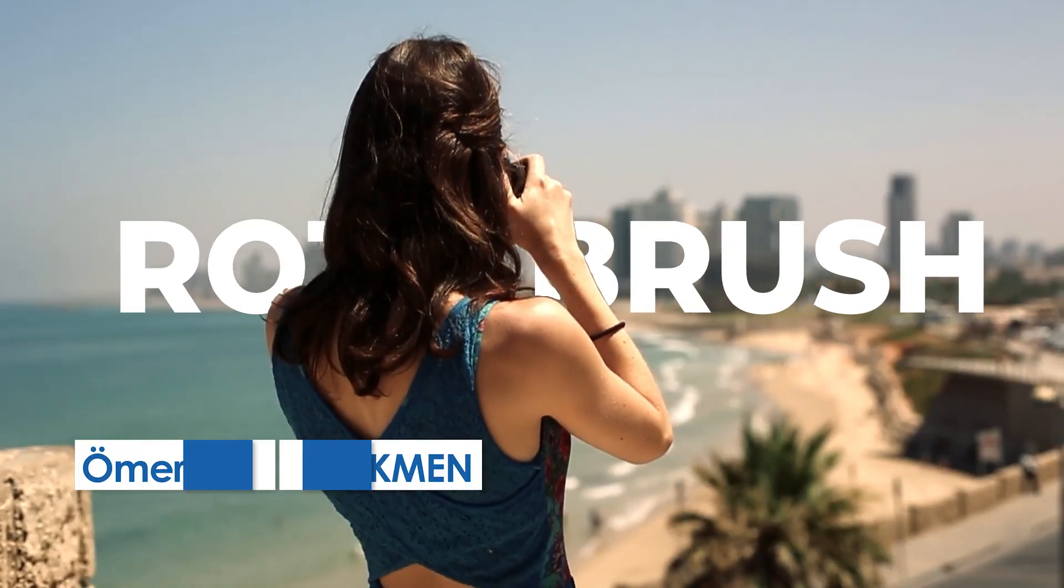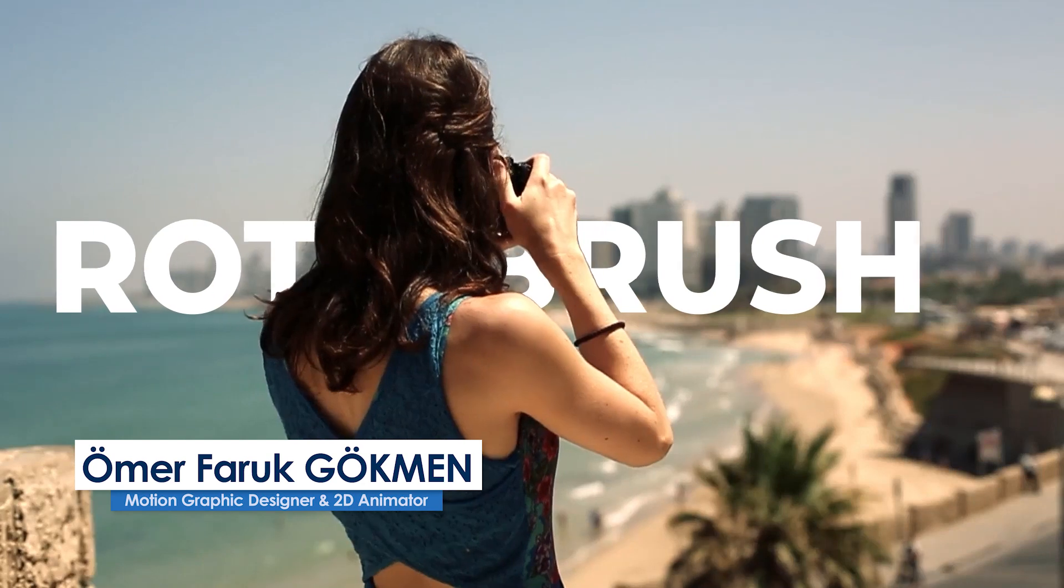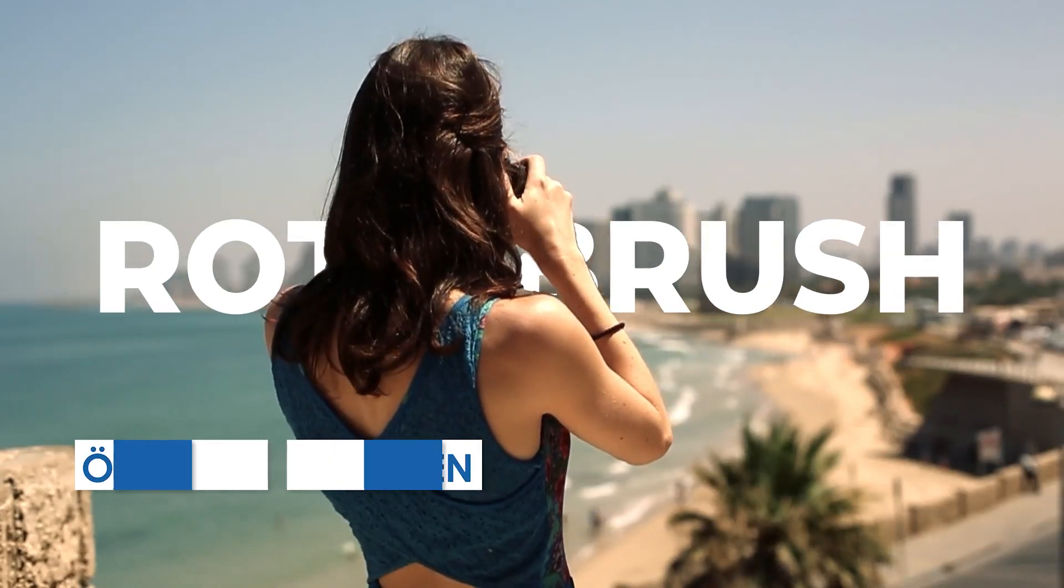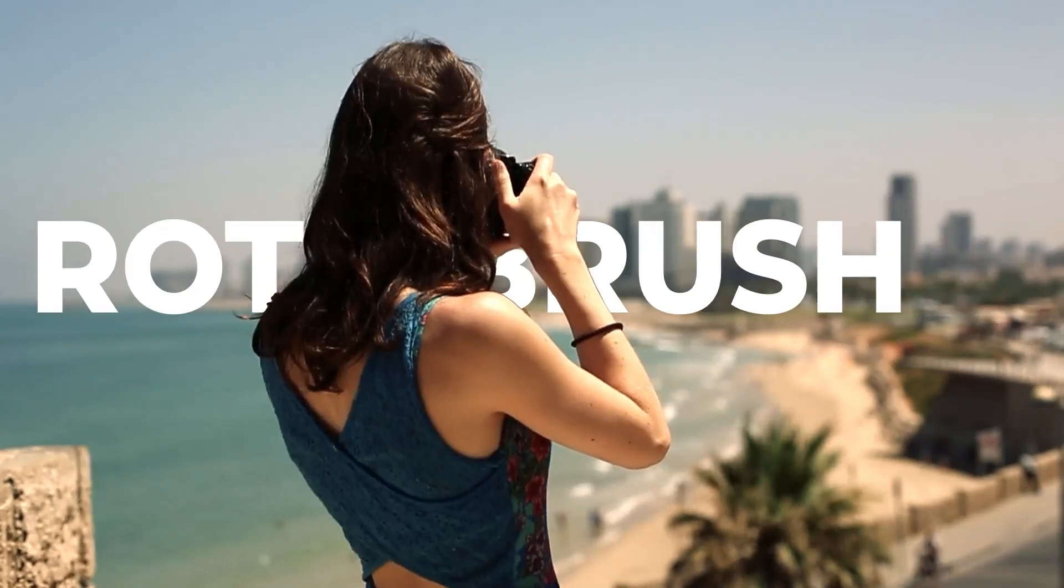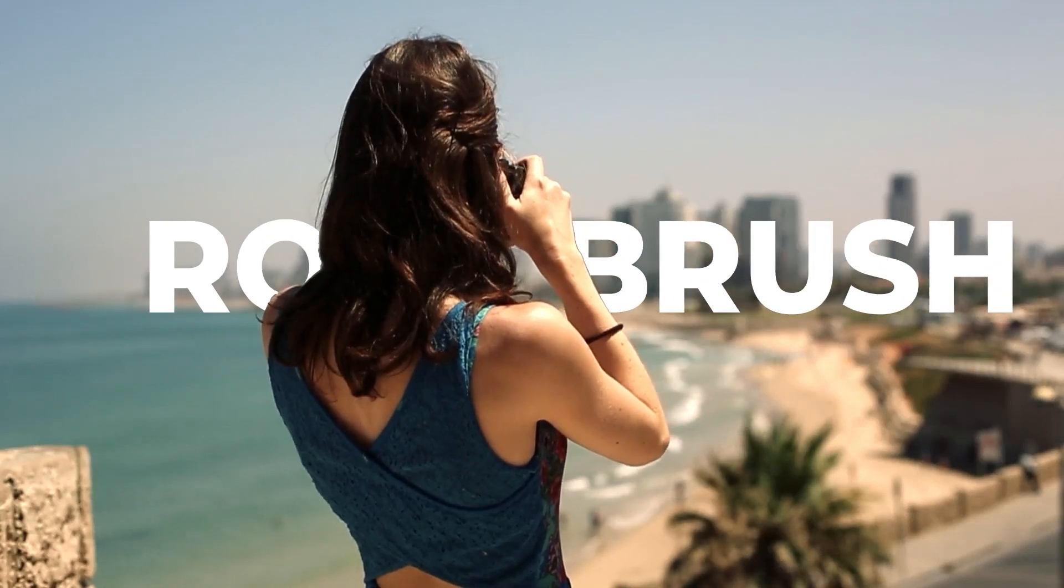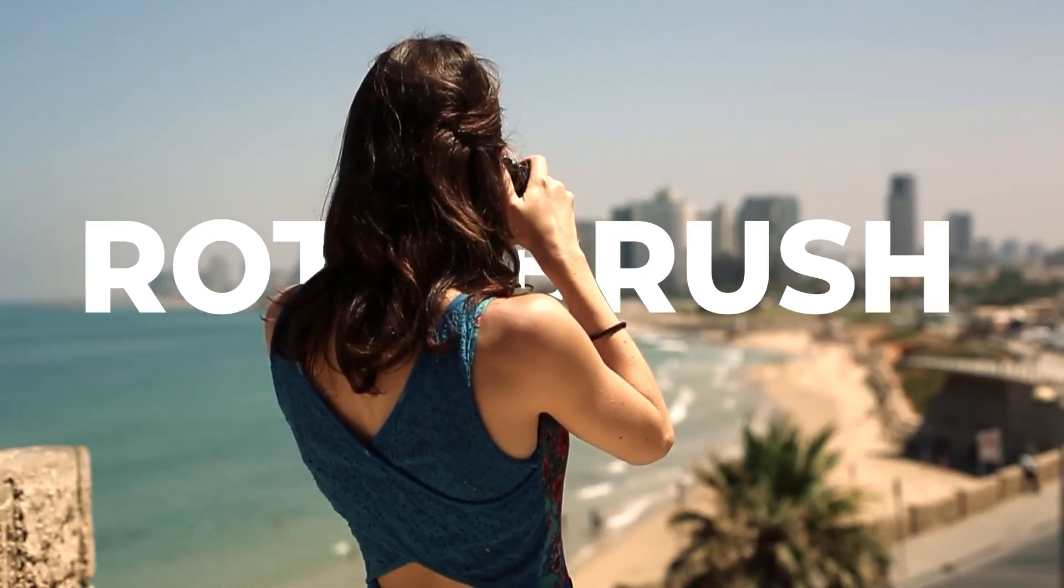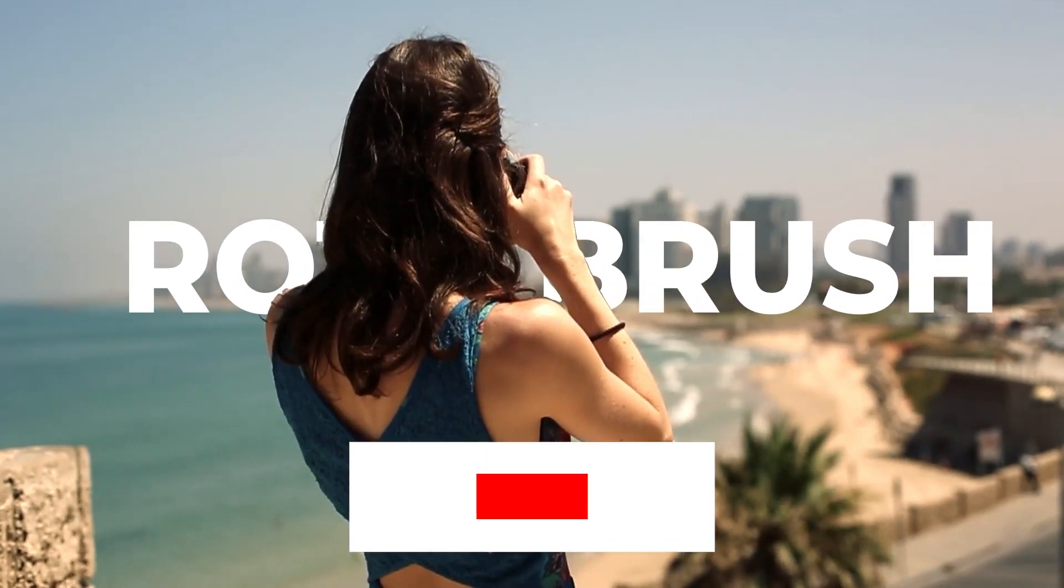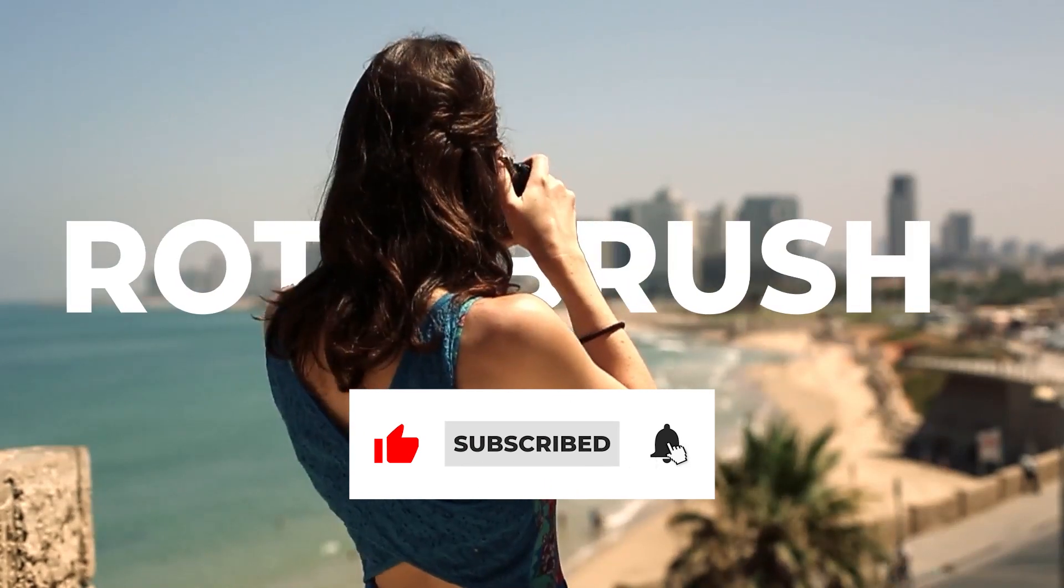Hey everyone, welcome back! In this tutorial I'm going to show you how you can use the rotobrush tool inside After Effects. With the help of the rotobrush tool, we can mask an object from video and put many things like video, image, or background behind it. Before we start, please make sure you subscribe to the channel and like the video.